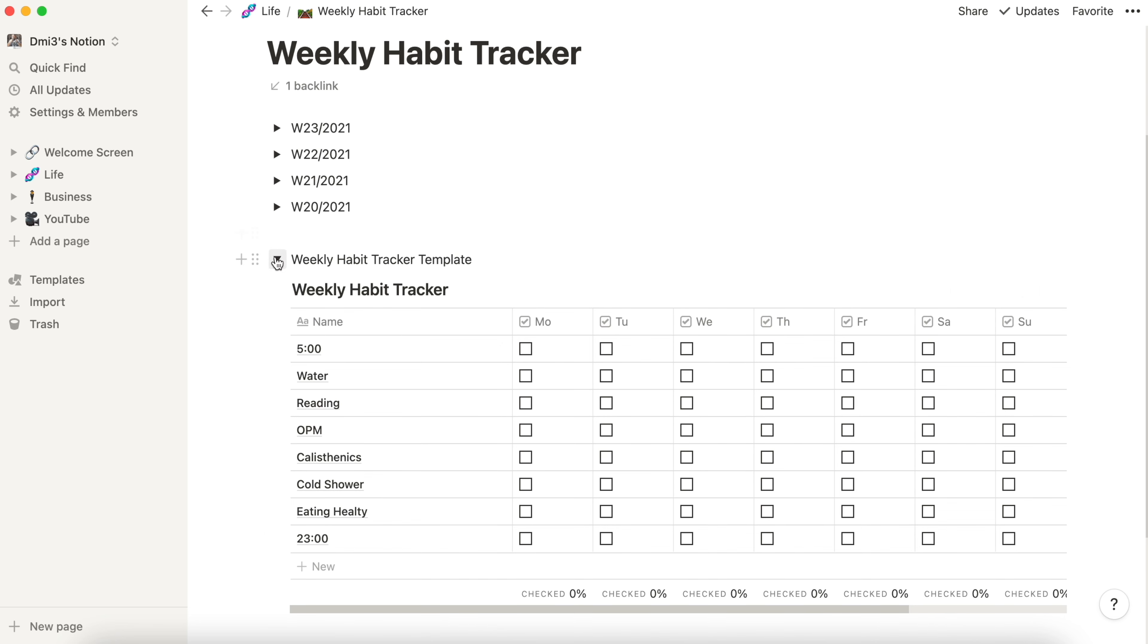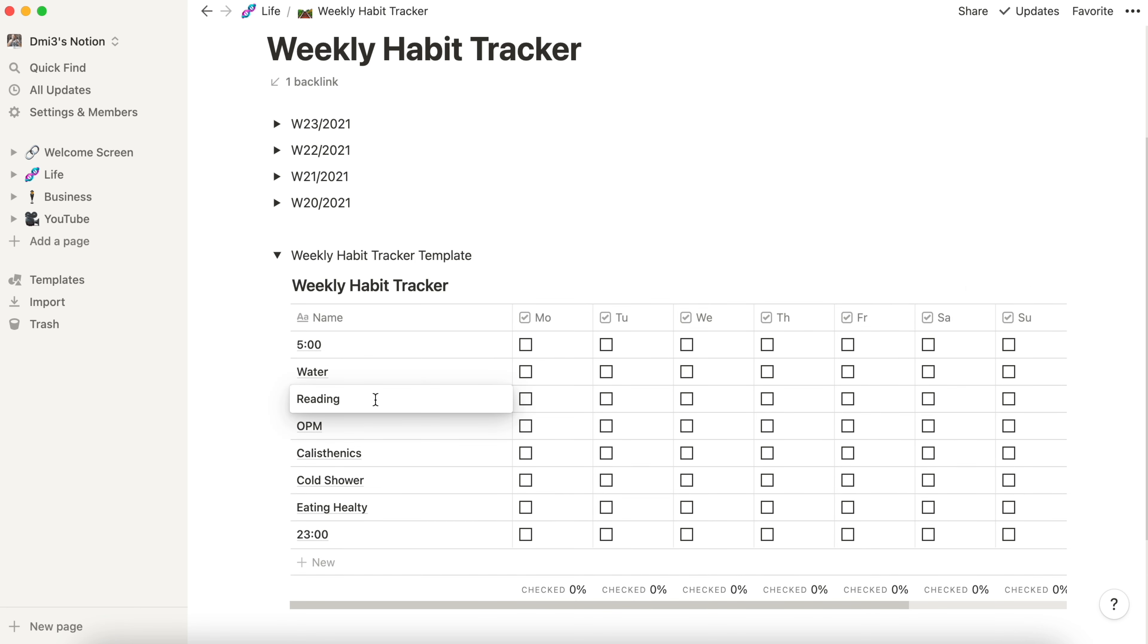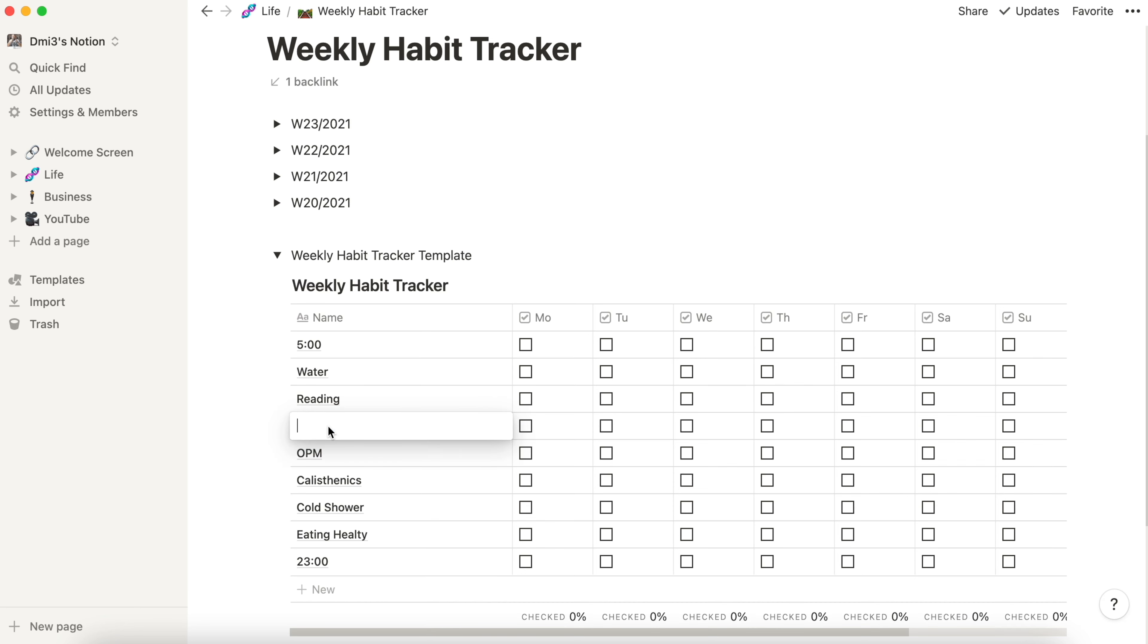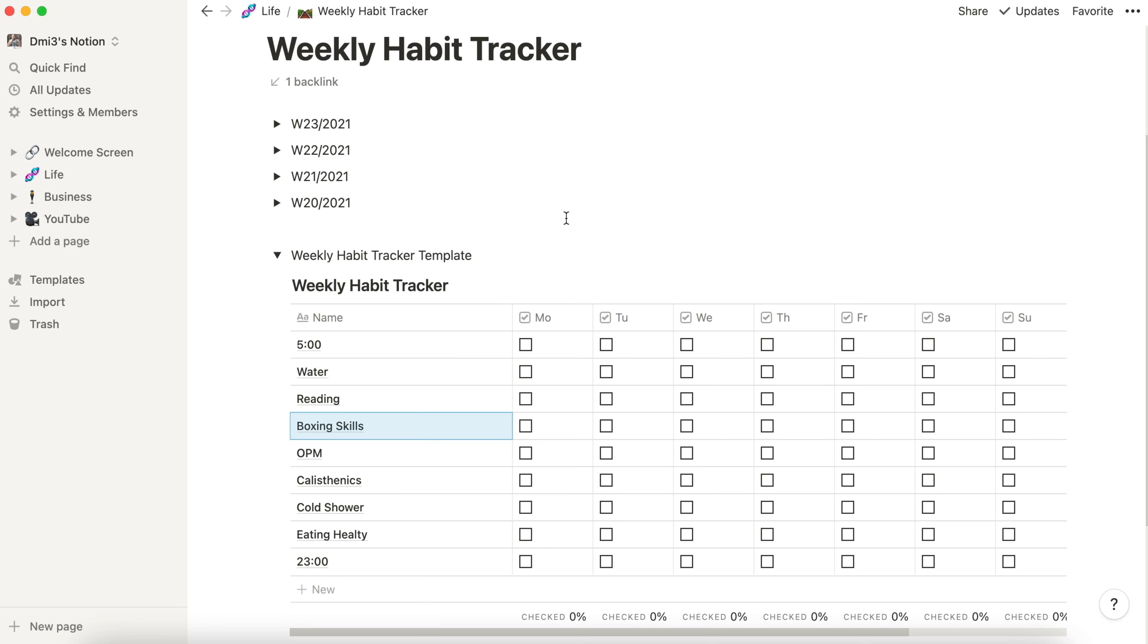If I need to create a new one I will just copy or duplicate this one and put it up to here. If I want to add a new one I just need to add the new line here and just put it like this: boxing skills.